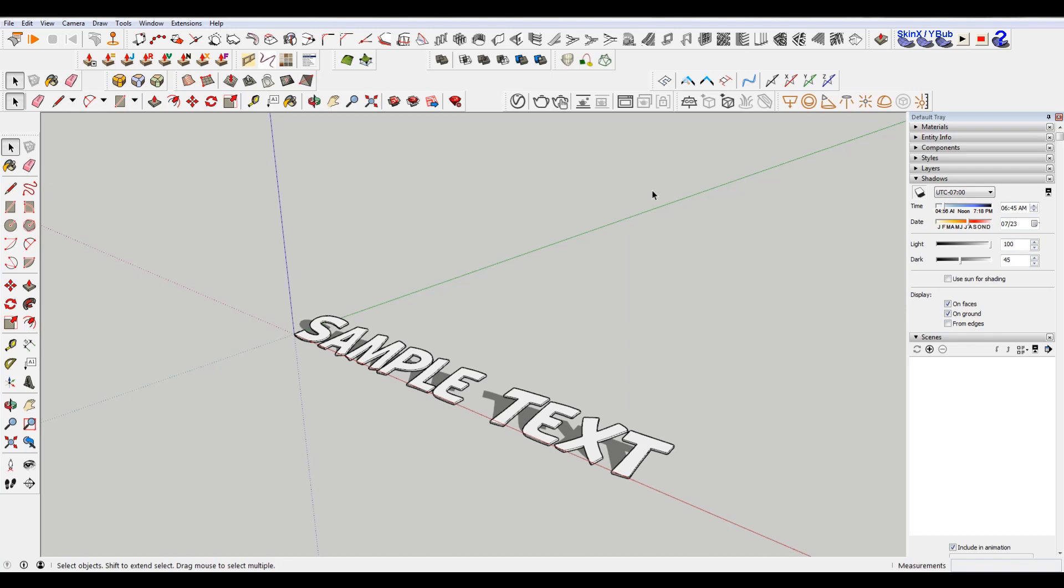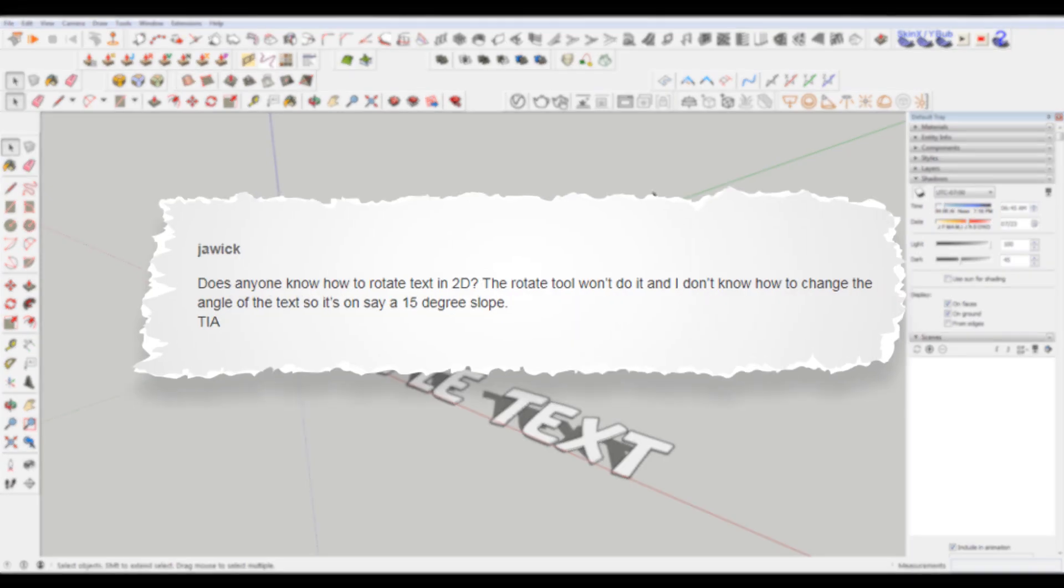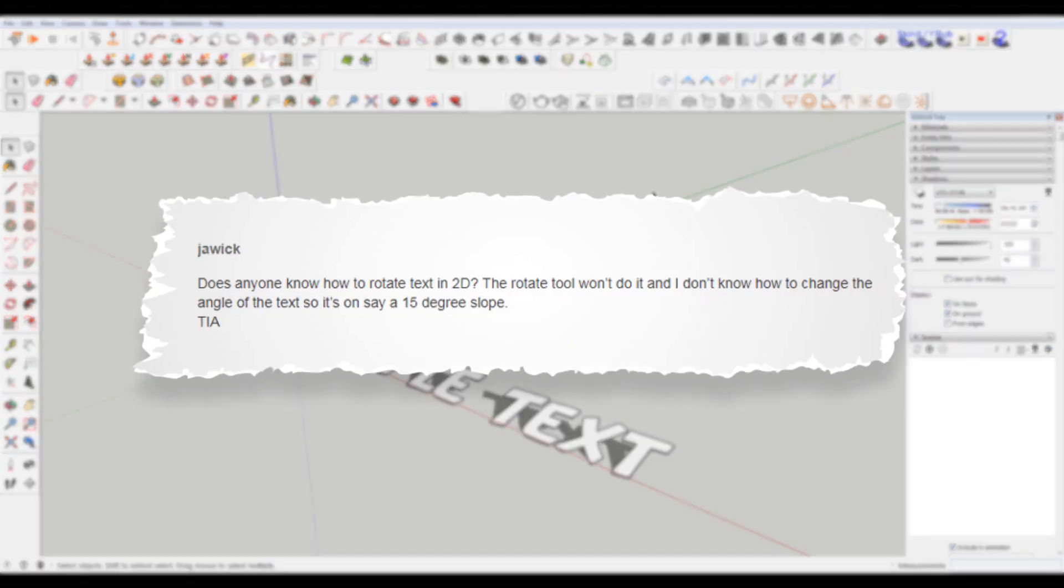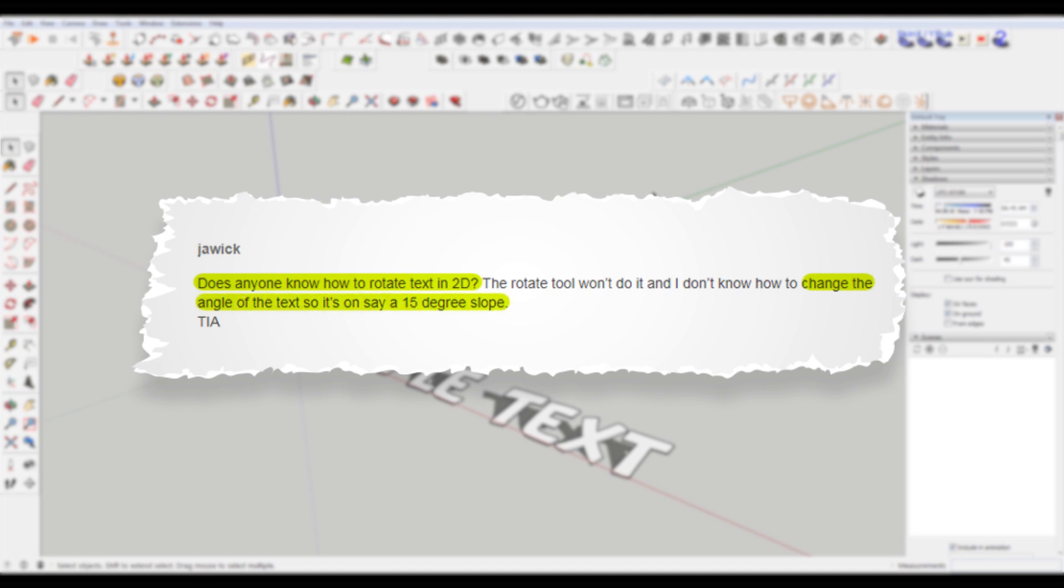Hey, what is up nation? In this session we're going to be answering a question from Joe Wick, who asks, does anyone know how to rotate text in 2D? The rotate tool won't do it and I don't know how to change the angle of the text so it's on a 15 degree slope. We're going to jump into that after the intro.